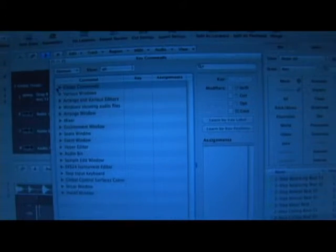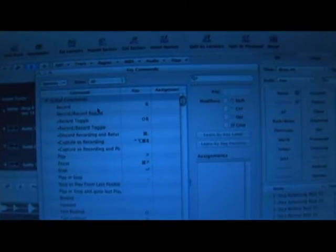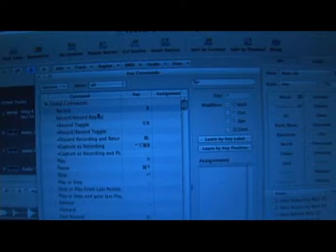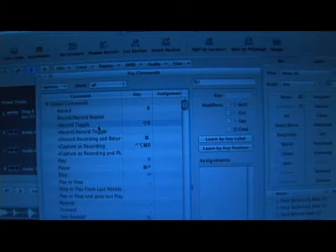Within the key commands you'll be able to learn and look at what your existing key commands are for your program and then you can also change and customize what you need.